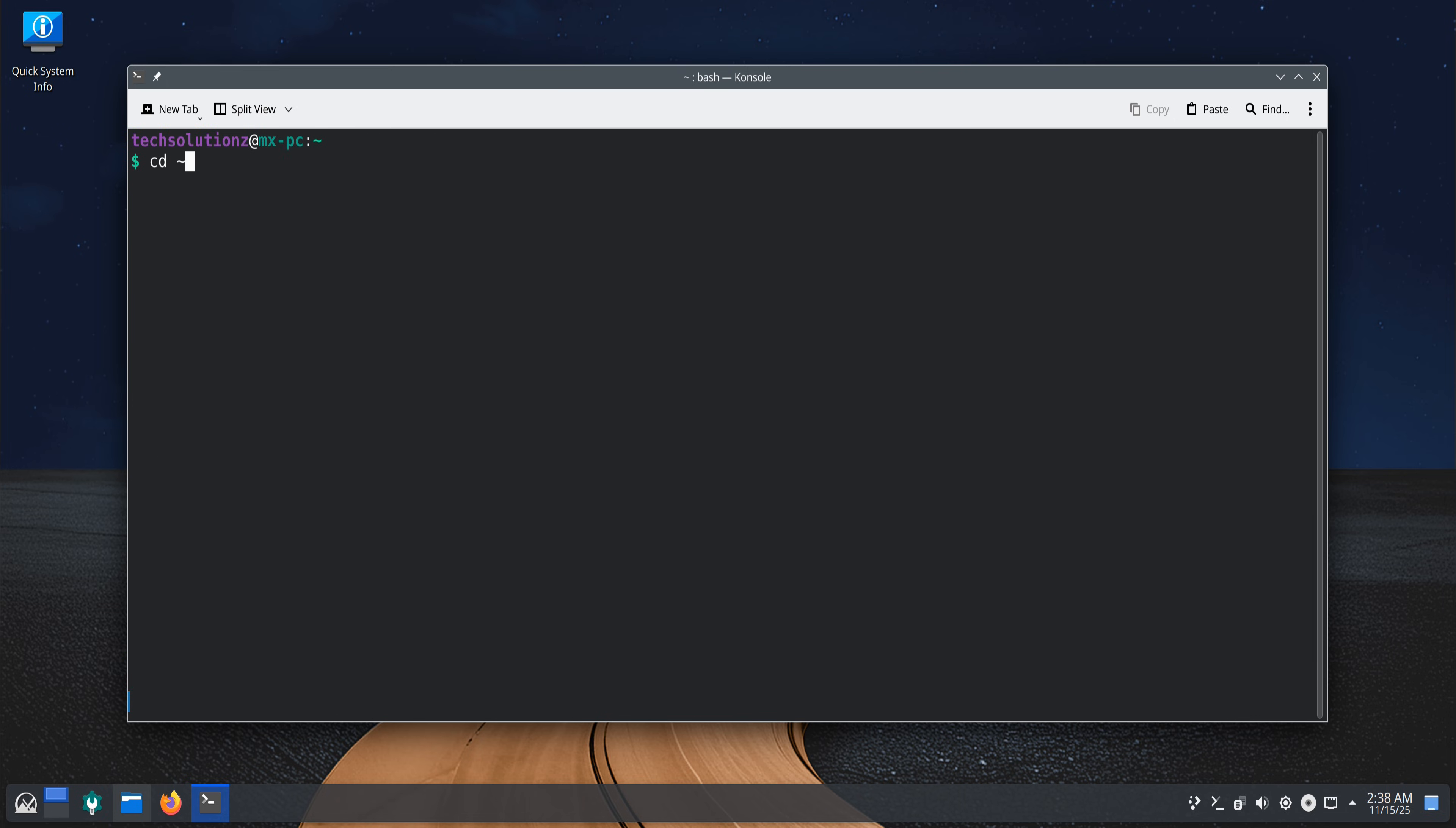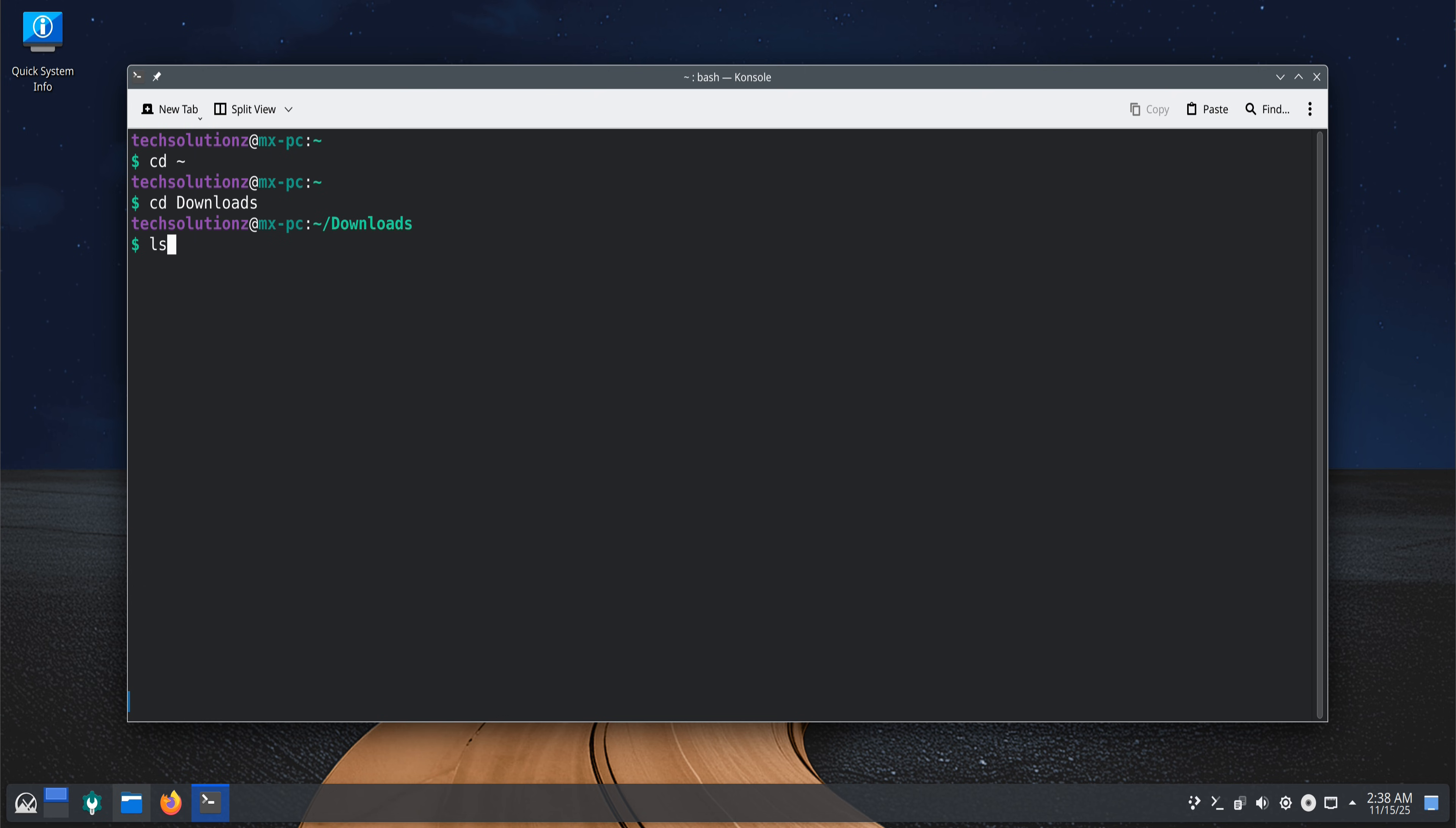After installation, check the two extracted files, the system and vendor images. Now, create the required directory path, exactly as shown, and move both files into that folder. This small step is important because WayDroid reads these images during initialization.